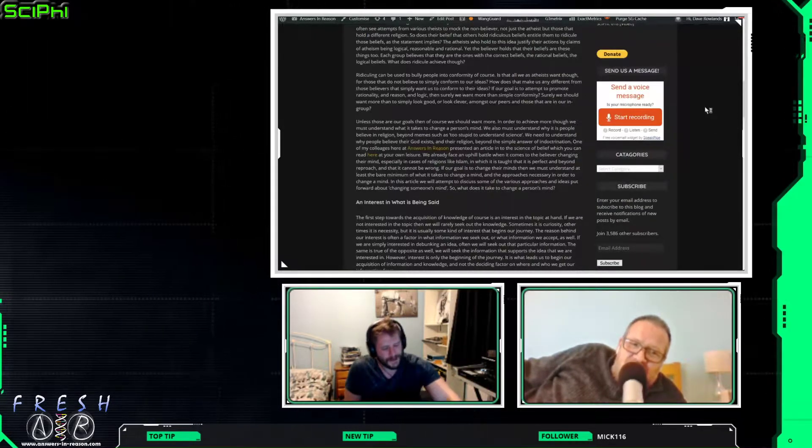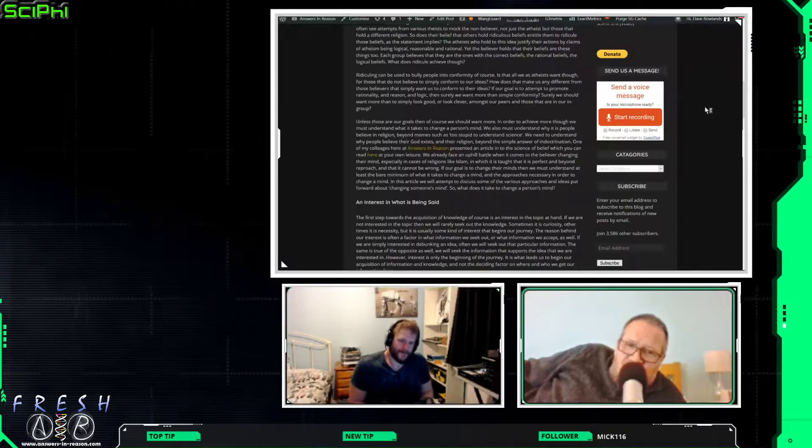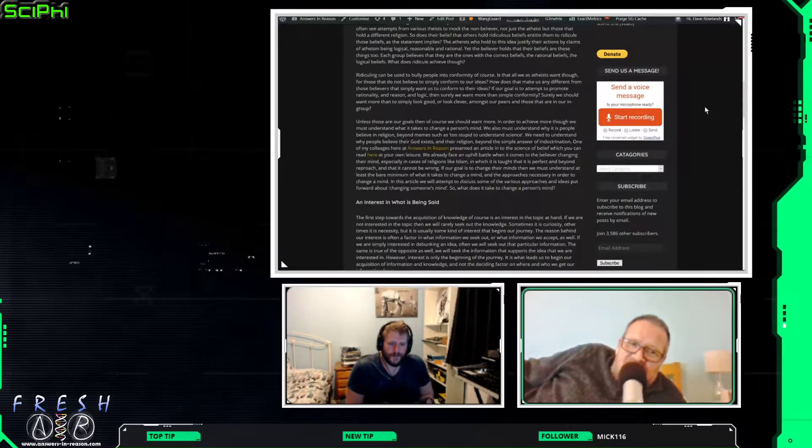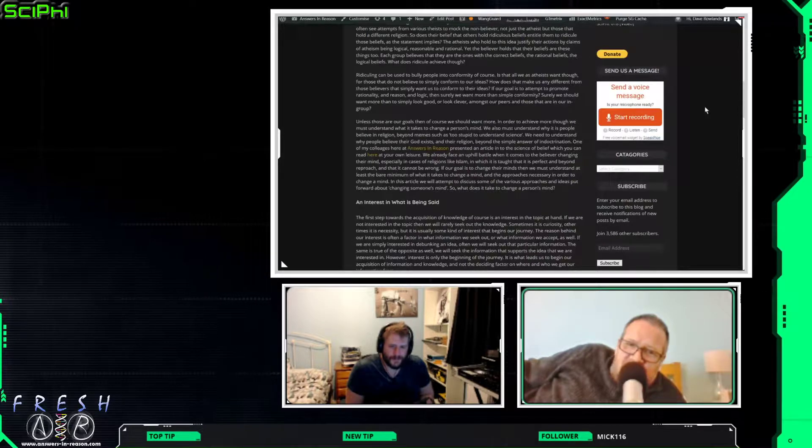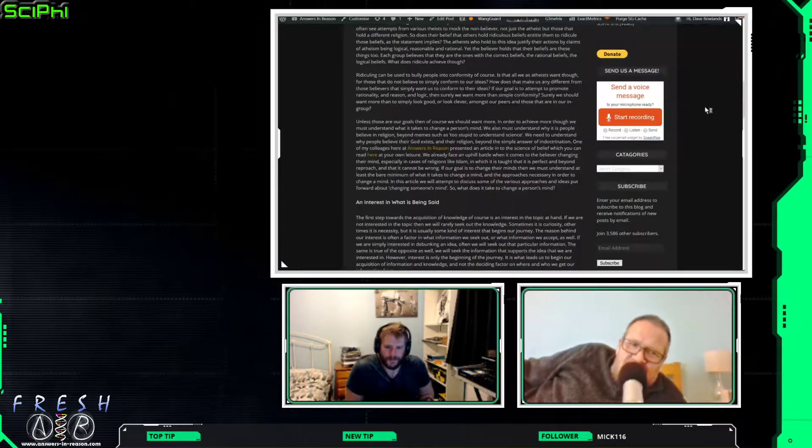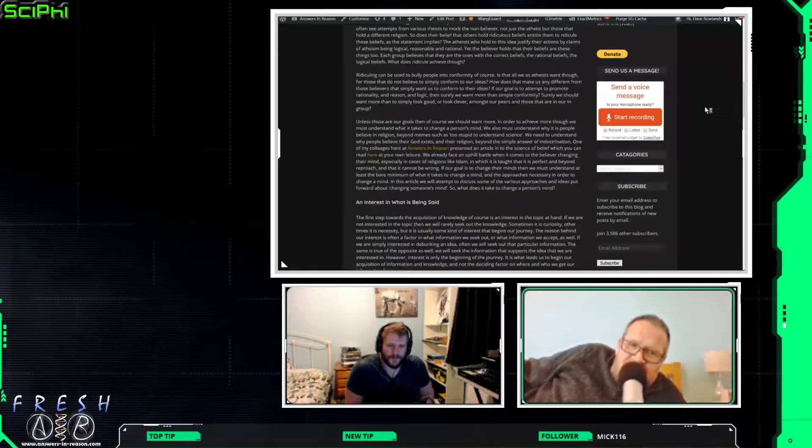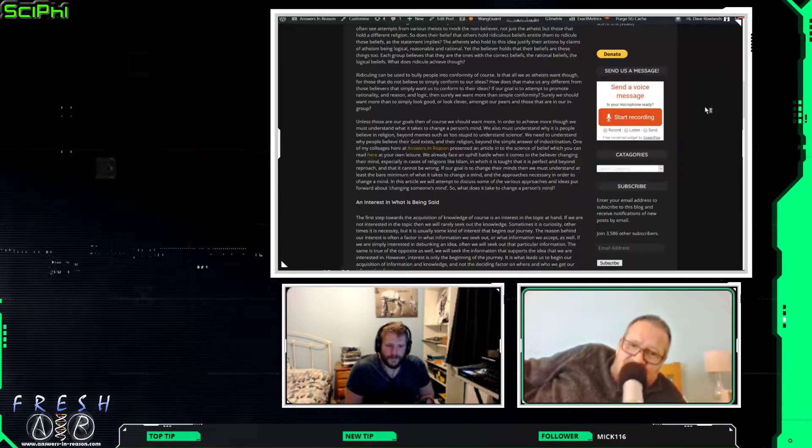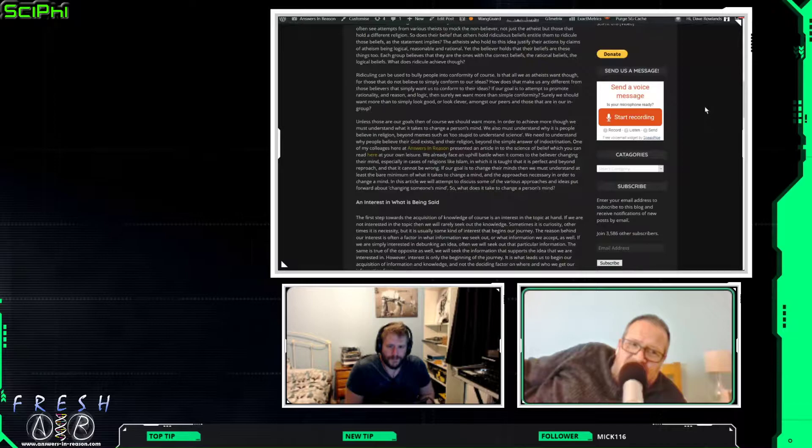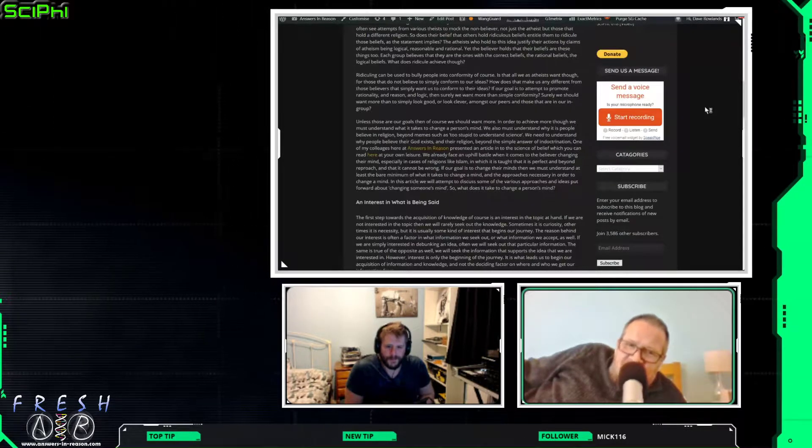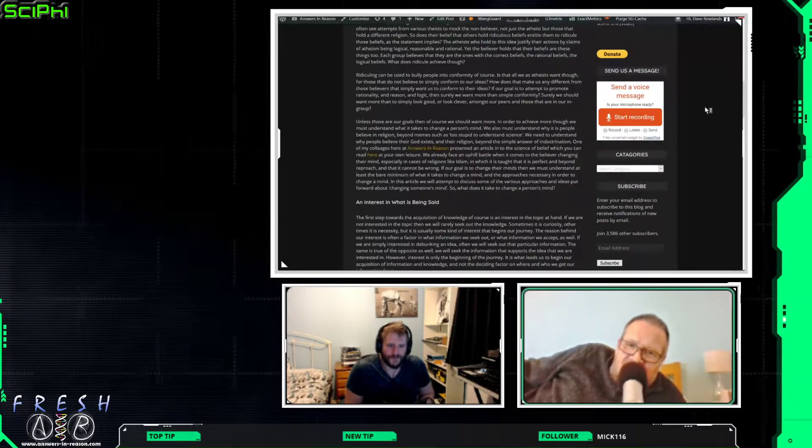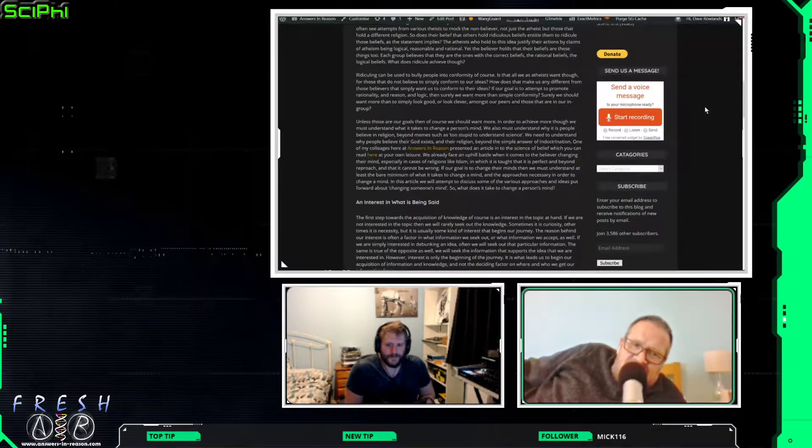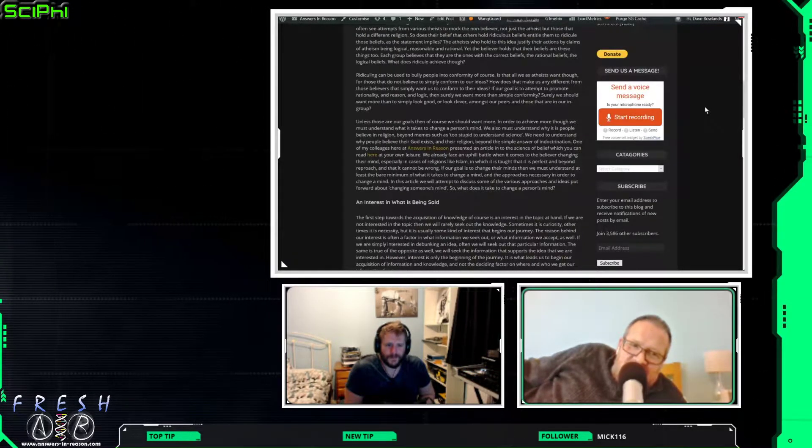Okay. Unless those are our goals, then of course we should want more. In order to achieve more, though, we must understand what it takes to change a person's mind. We also must understand why it is people believe in religion. Beyond memes such as, too stupid to understand science? We need to understand why people believe their God exists and their religion, beyond the simple answer of indoctrination.